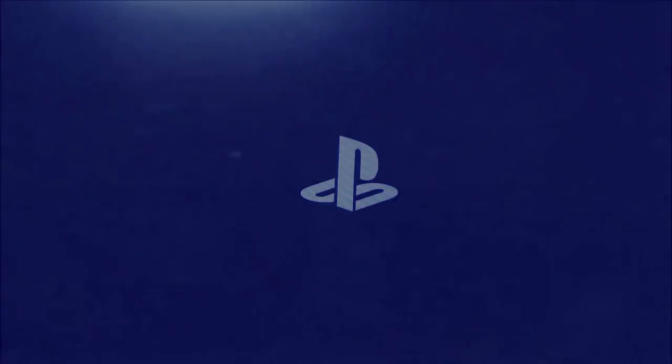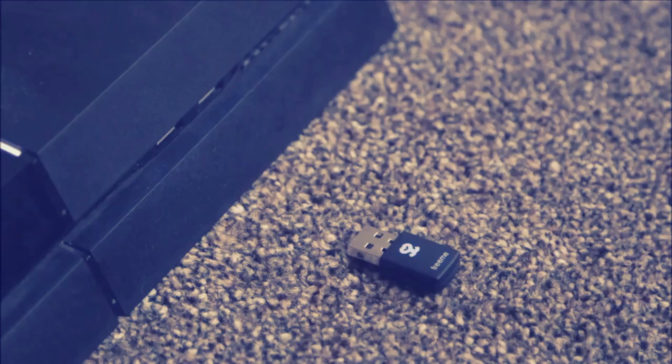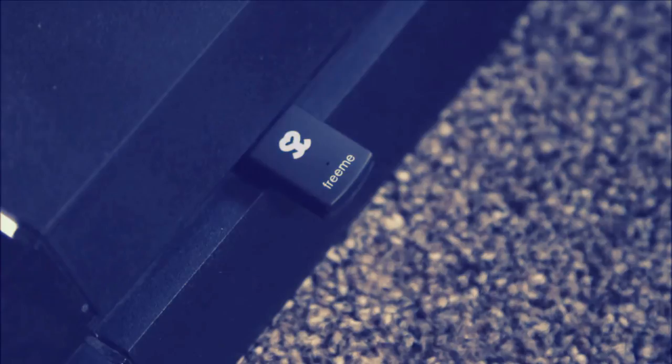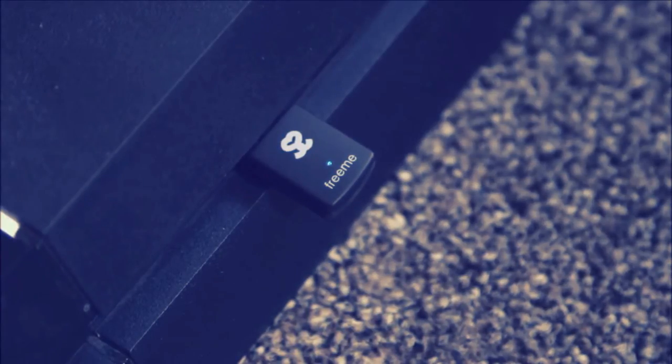Turn on your PS4 and put the FreeMe dongle into one of the USB slots on the front. You will see the dongle has a small blue light that flashes slowly. After about 10 seconds the dongle will flash quickly and this signals pairing mode.